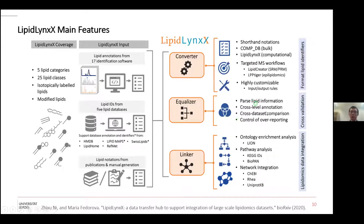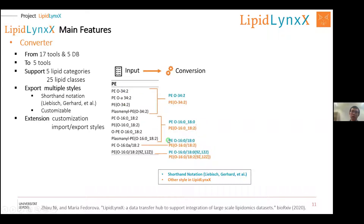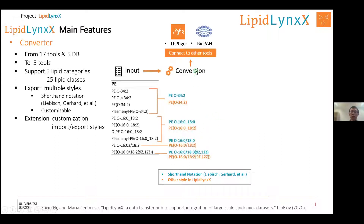The first module is the Converter. We collect different tools and databases and can export to five different styles. We collect different abbreviation styles from various tools and databases, and then convert them to the shorthand notation and other styles. You can then connect to other tools like TIGER or BioPAN.